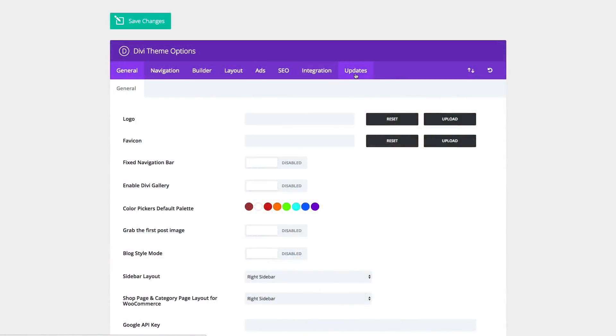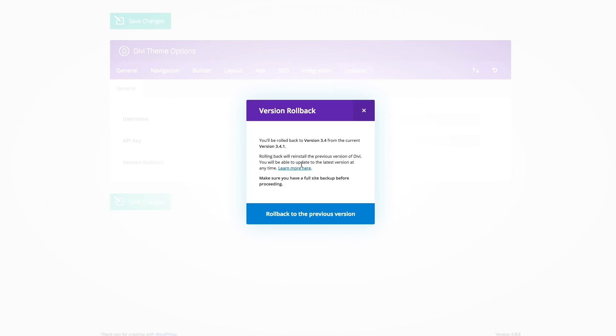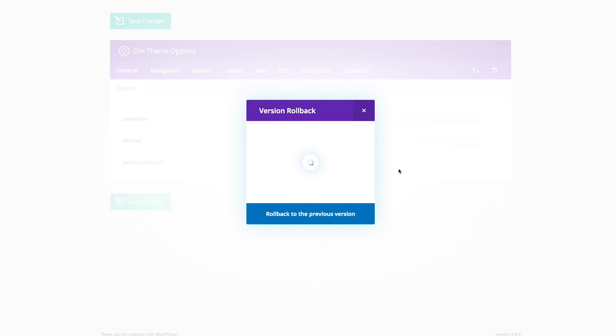So now, when you jump headfirst into a Divi update, you can click that update button with confidence because if you run into any problems, you can always roll back to your previously installed version with a single click.